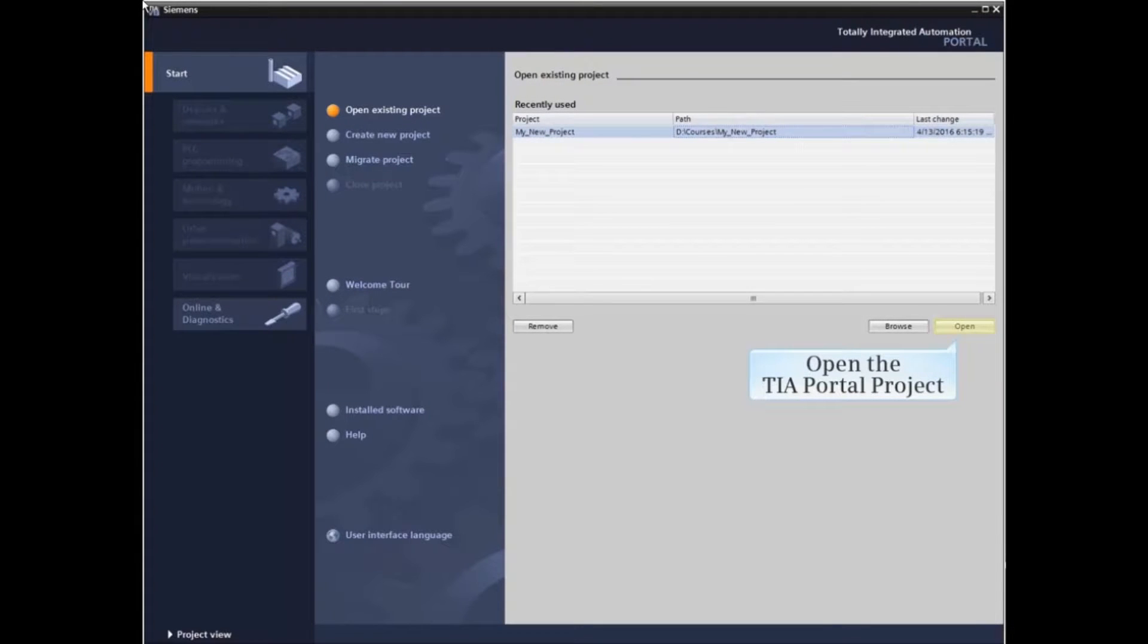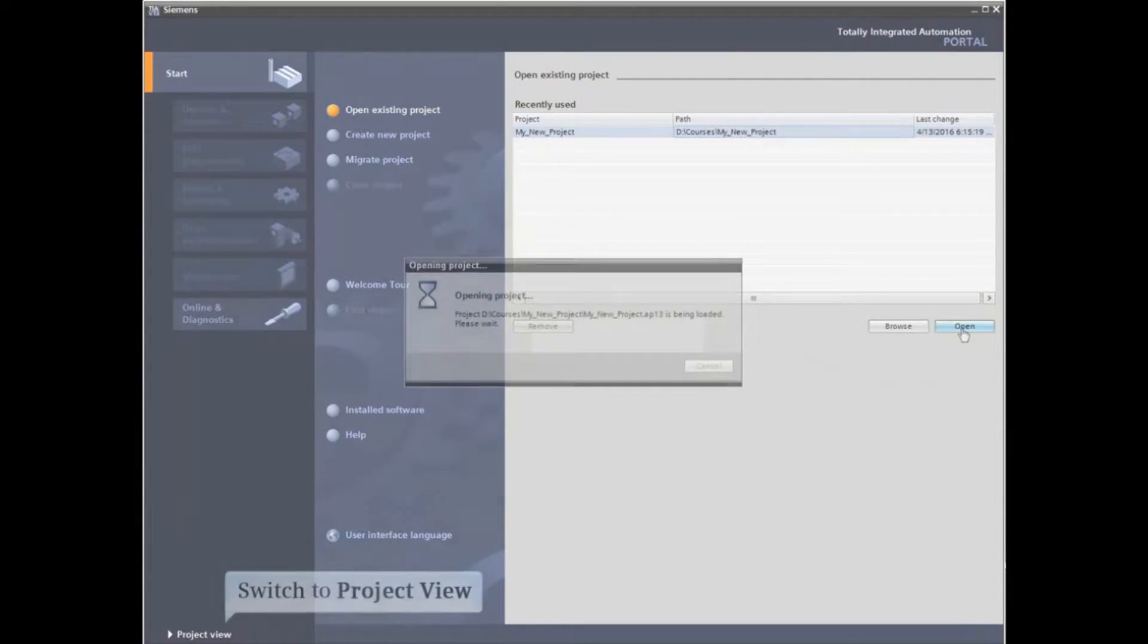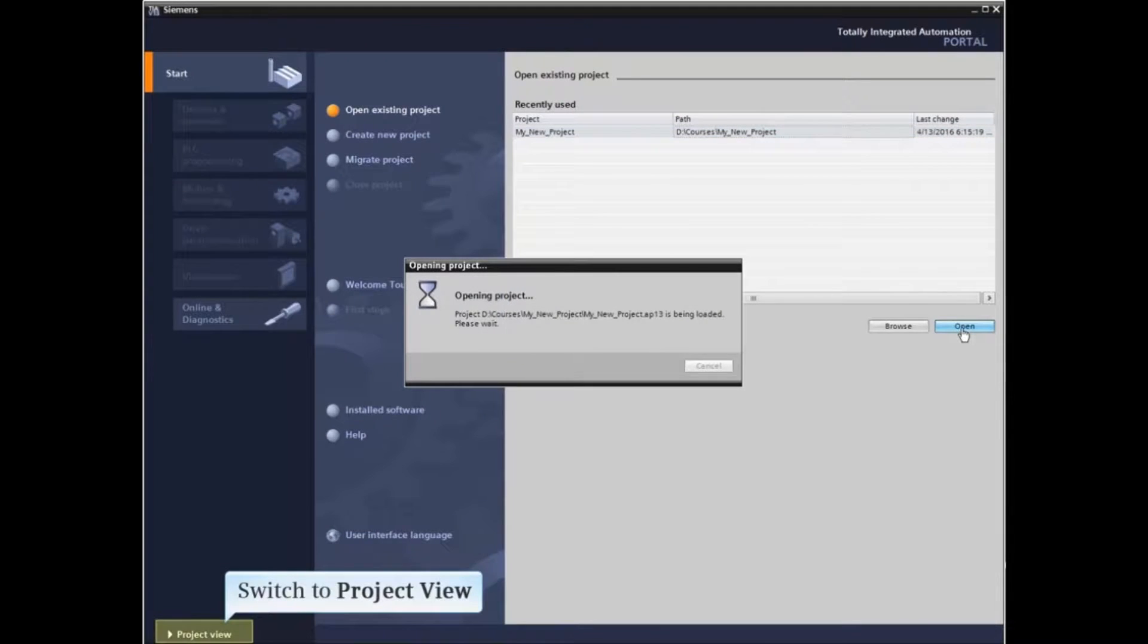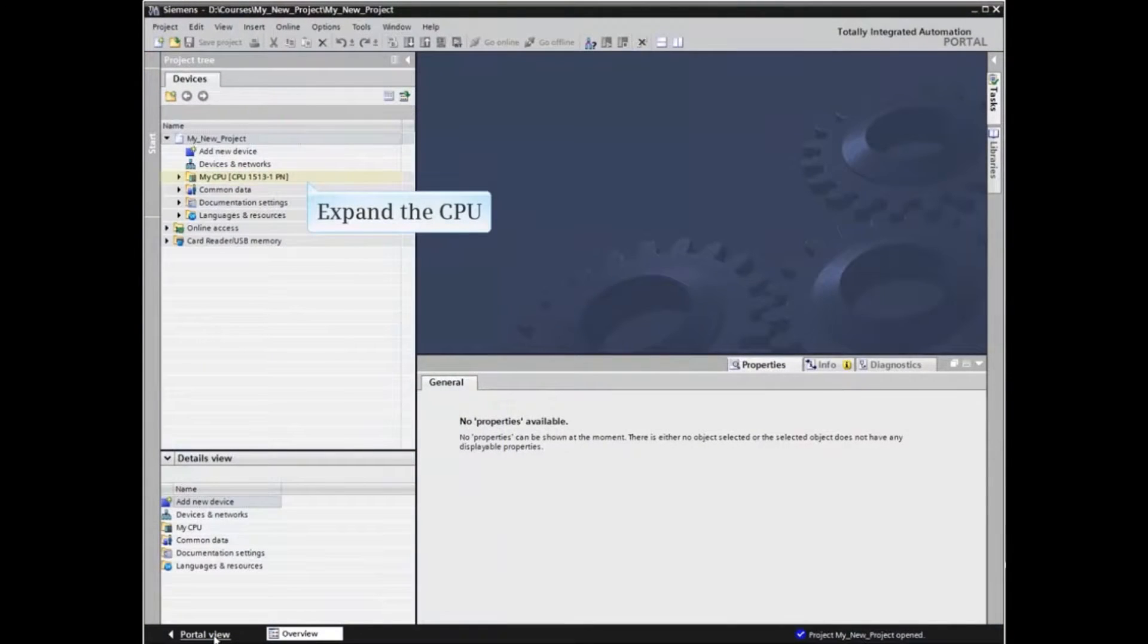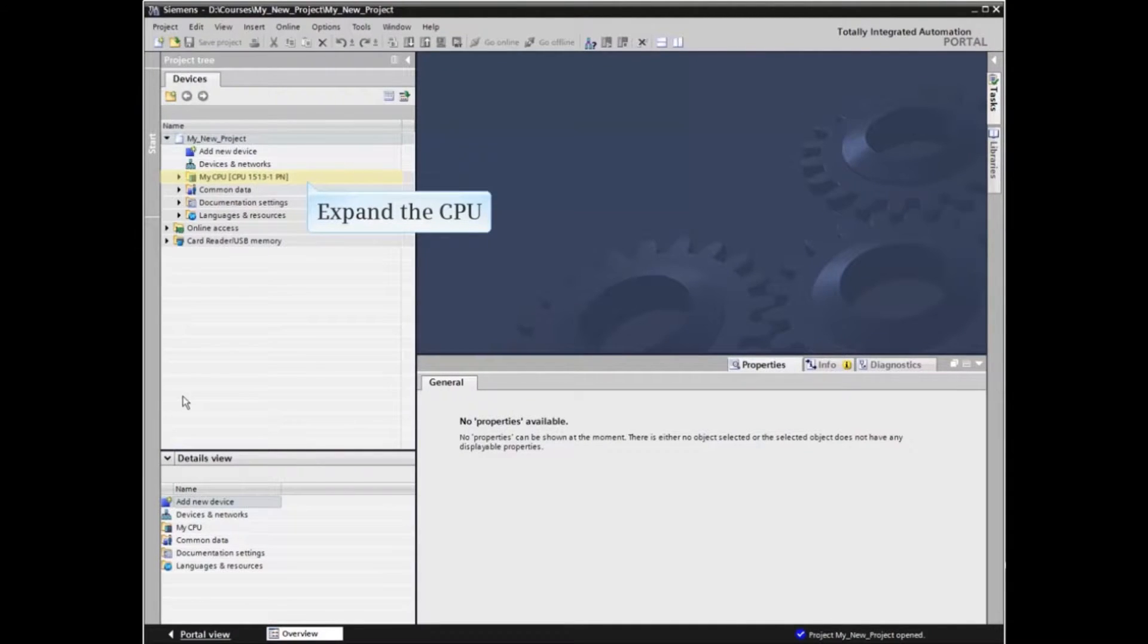Let's start by opening the TIA Portal Project and switch to Project View. In the Project Tree, expand the CPU menu item.